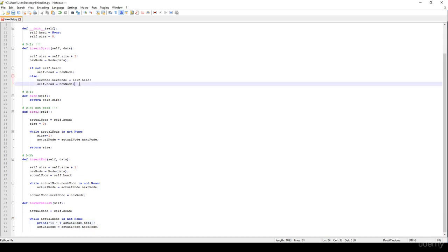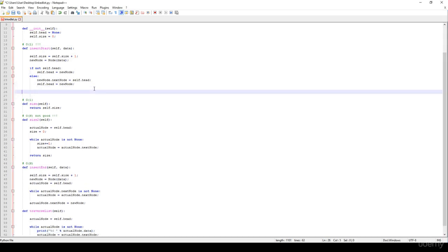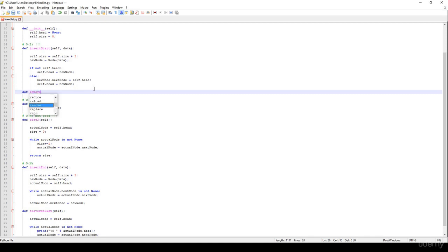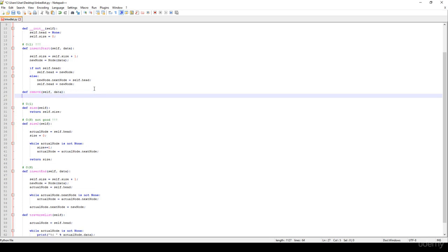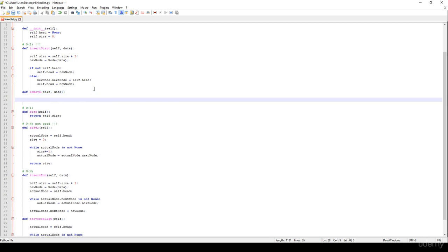In this video we are going to implement the remove method. We are going to have a remove method where we specify the node or the data we would like to get rid of.